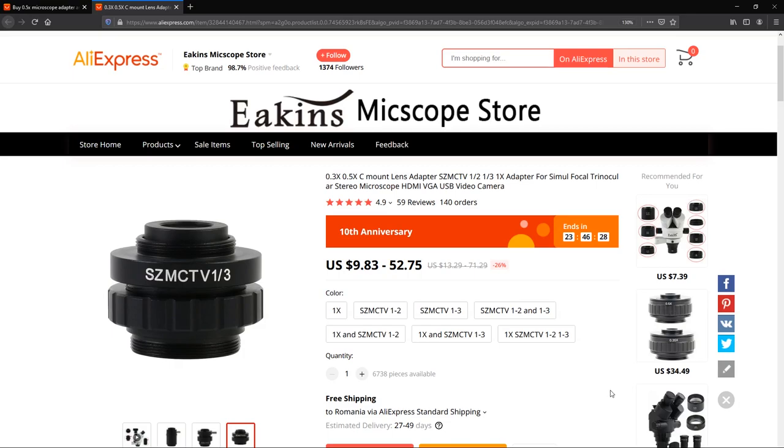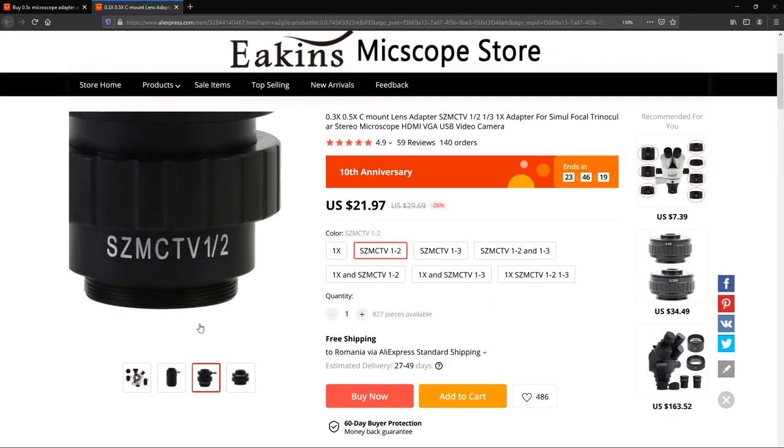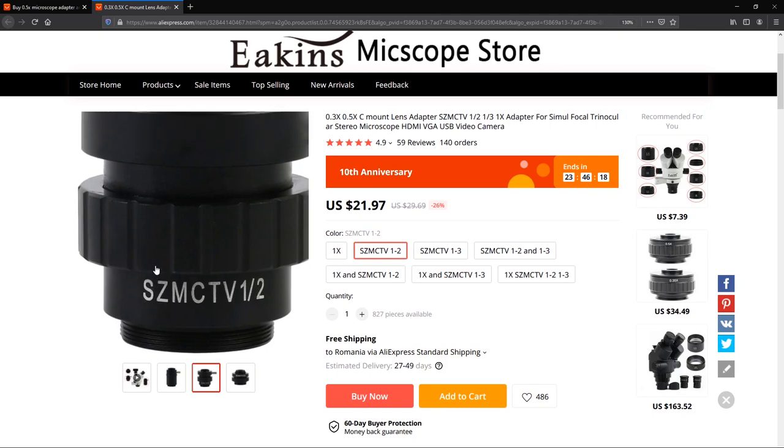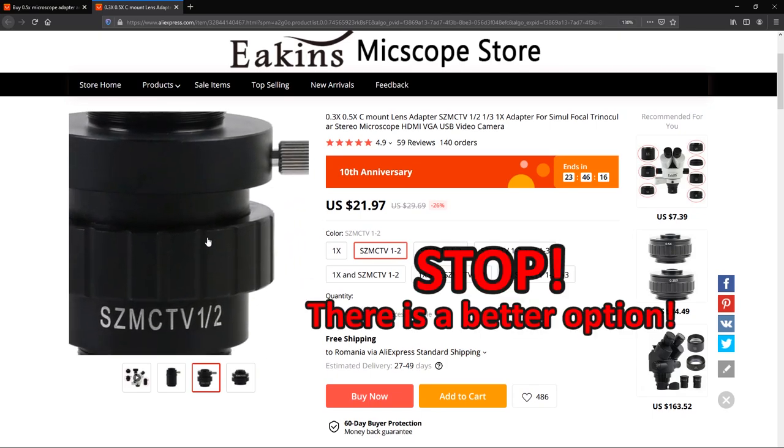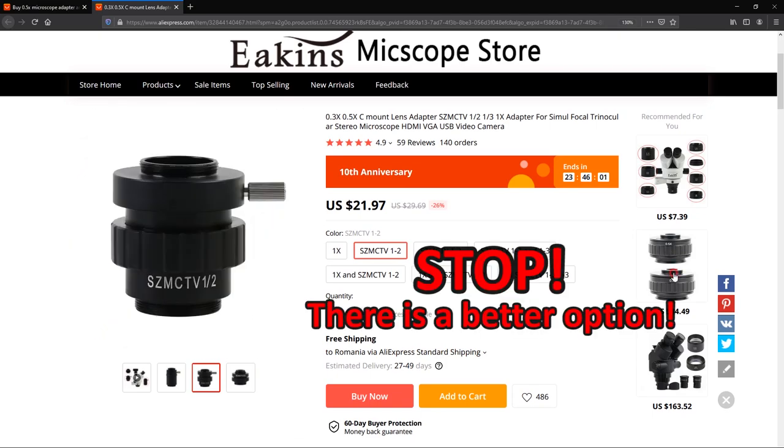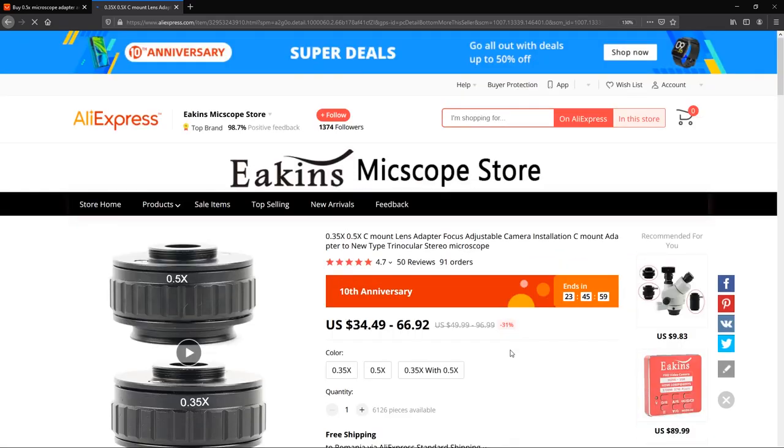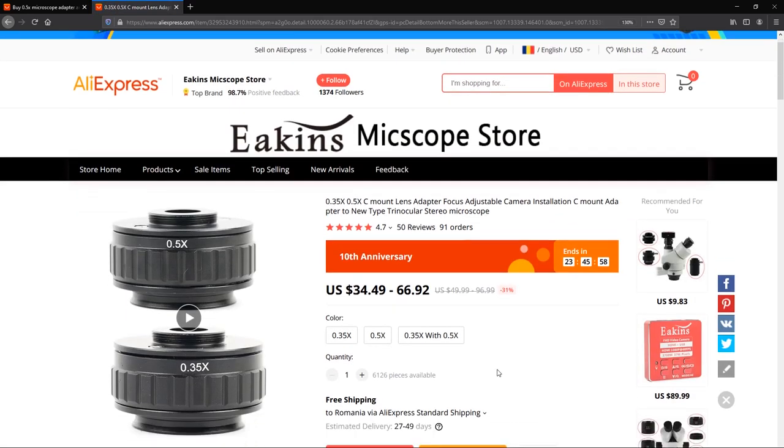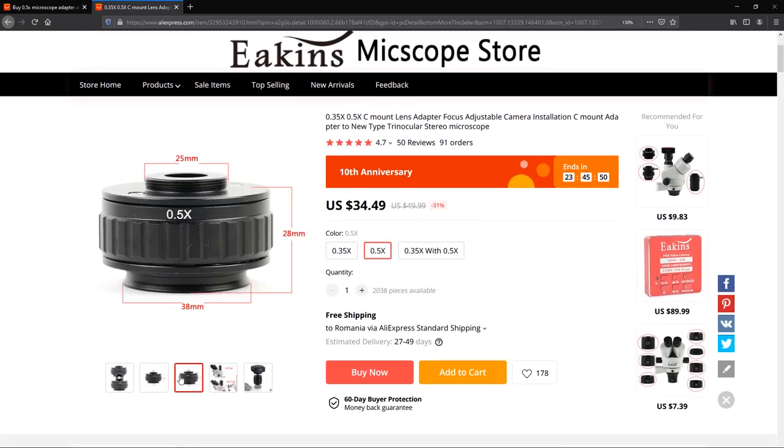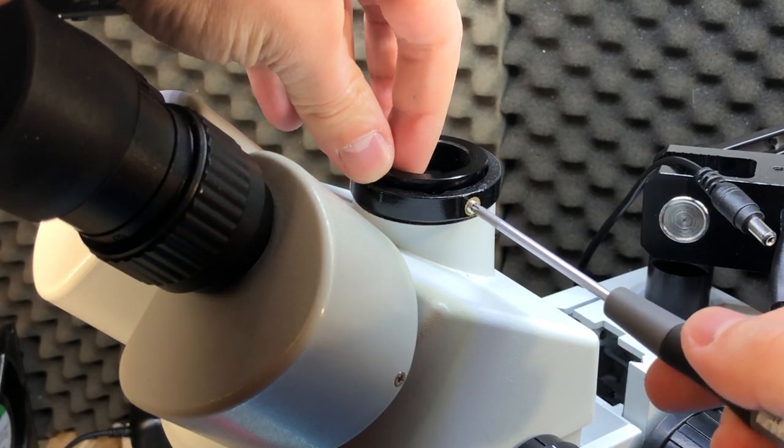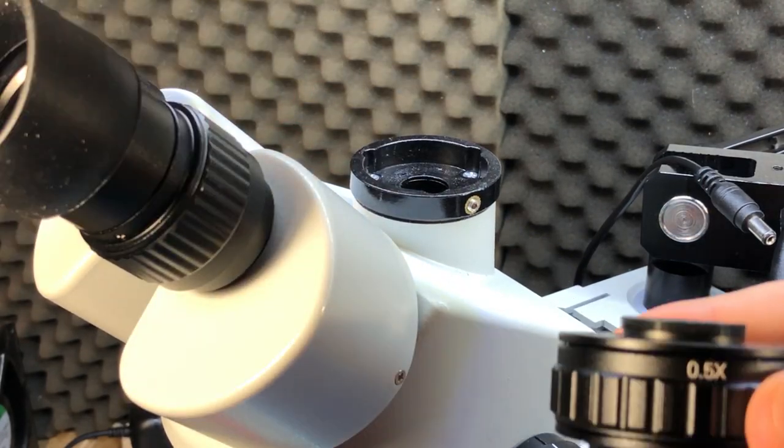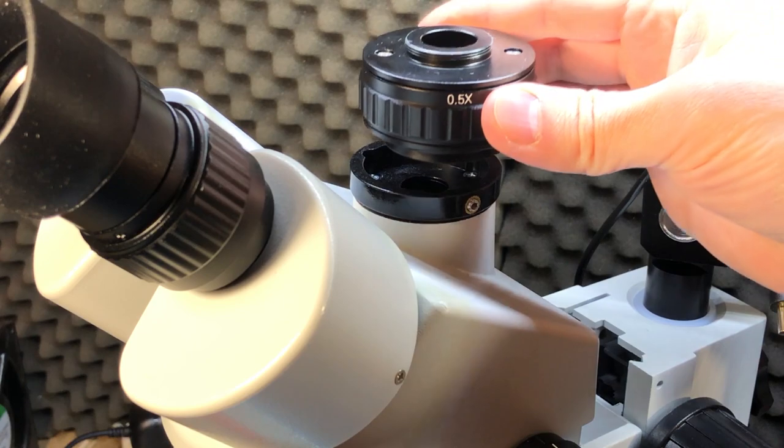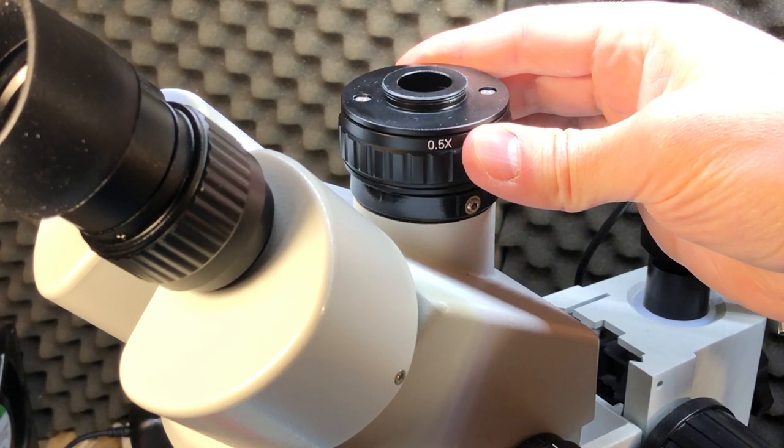So I was set on ordering the SZ MCTV 0.5x adapter and the C to CS ring adapter, but then this guy said he noticed better image quality while using a newer type of 0.5x adapter with a wider body, which is intended to be used on the newer microscope bodies that have a wider camera port. Luckily the microscope I have was compatible with this new adapter after removing an adapter ring from the camera port.